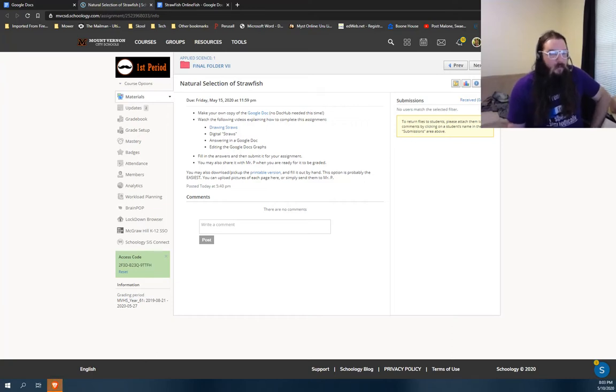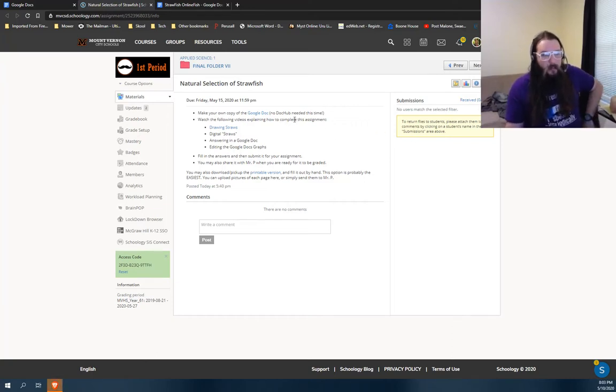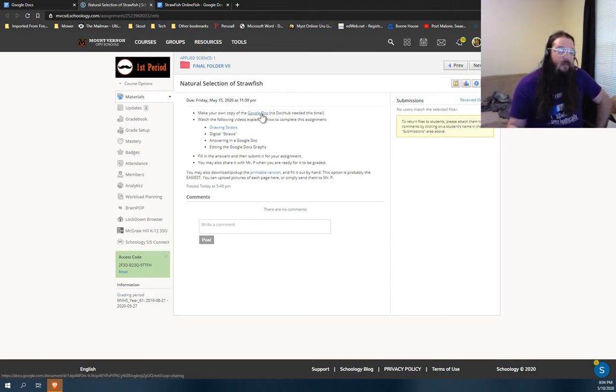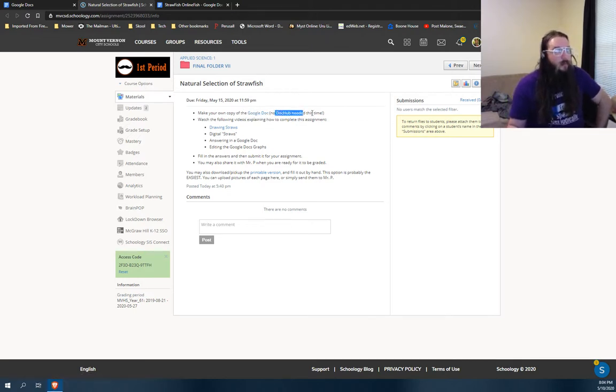Filling in these documents online has been kind of cumbersome, so this time I made sure to format the Strawfish and the review packet as a Google Doc, so no DocHub is needed.